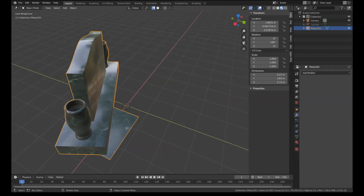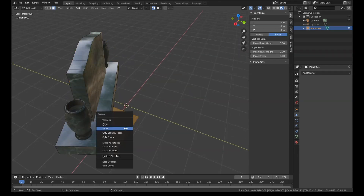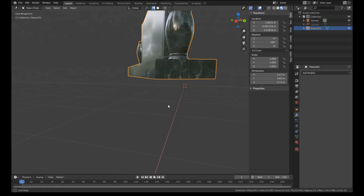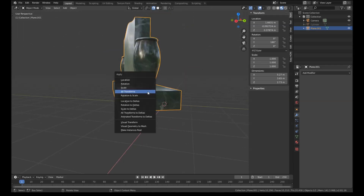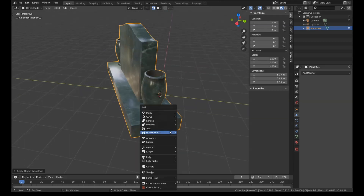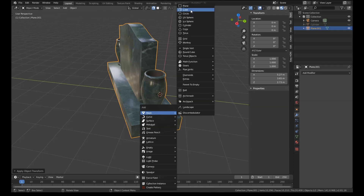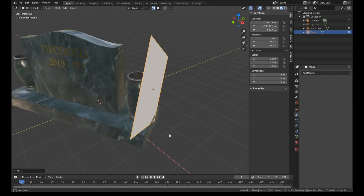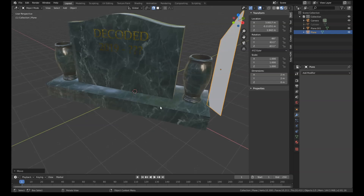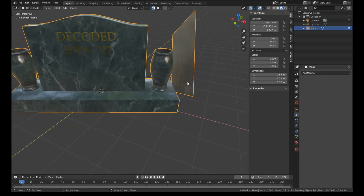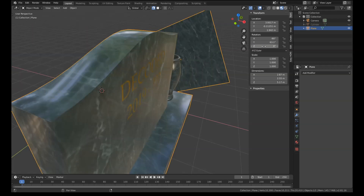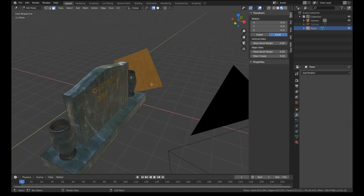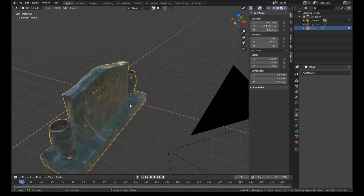I'll just do this again — obviously you just get rid of the plane each time you do it. If we add a new plane in, do the same thing, grab it, put it up against this side, select those two, Ctrl+J, then just reset that and get rid of the plane.